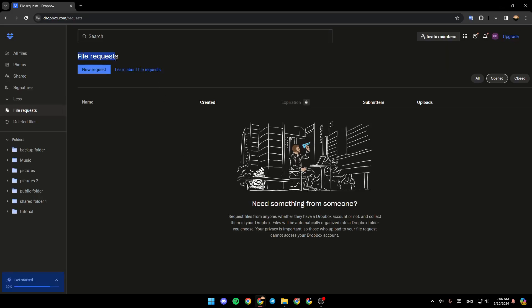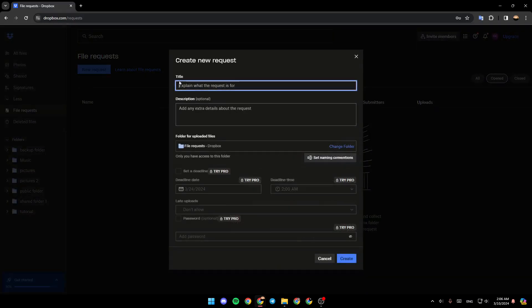Here you're going to be in the File Requests menu. From here you can add a new request. Just click on New Request and then you're going to find this form. Go ahead and fill it.